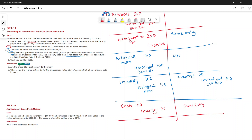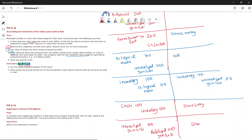When the wool is sold, the unrealized gain becomes a realized gain. We recognize the realized gain and the same entry applies under ASPE.